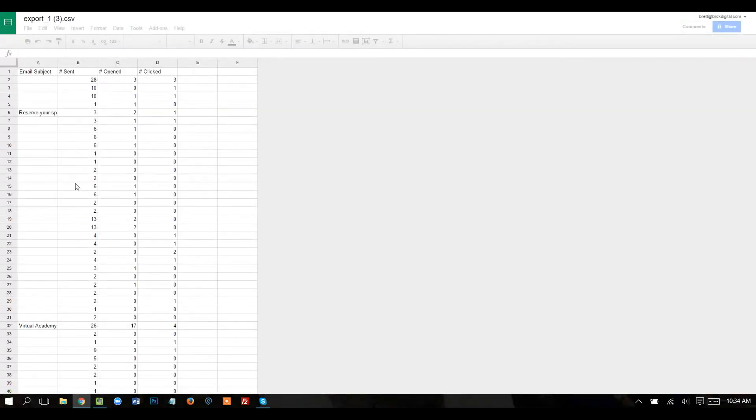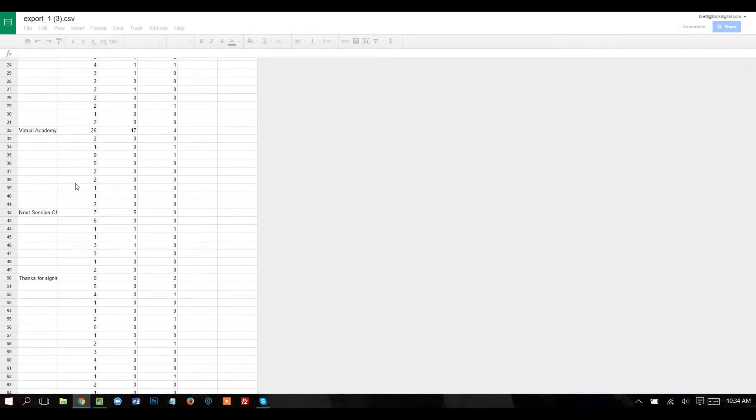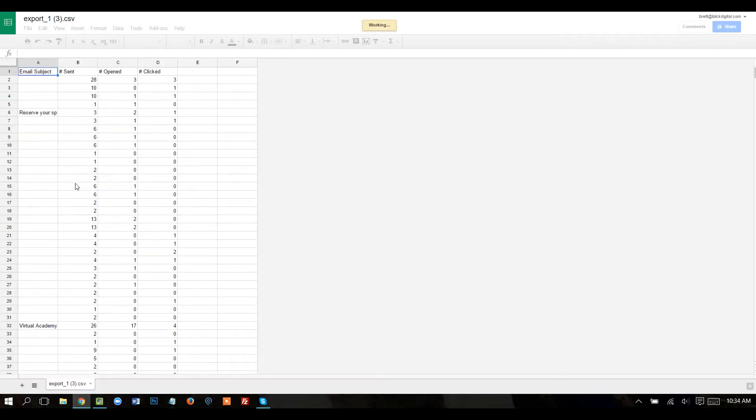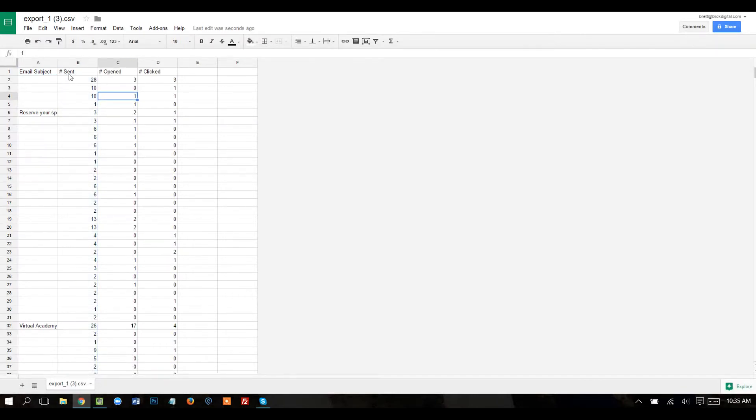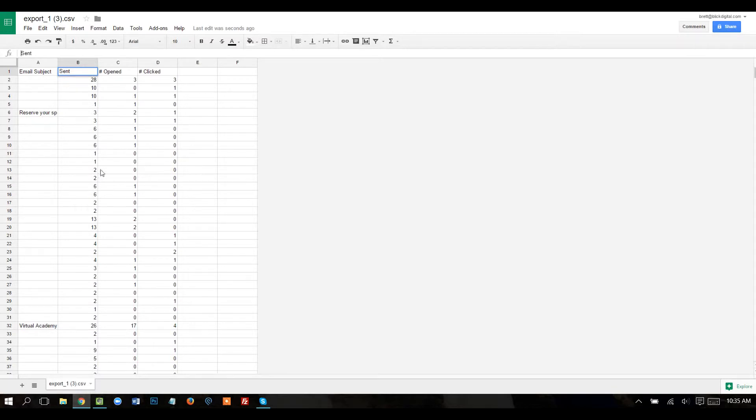Alright, so now we have all of our data, and we're going to need to create a pivot table. It sounds more complicated than it really is, but what I'm going to do is rename these so that it's a little bit more easier to play with. The pound sign, the number sign there, confuses it a little bit, so I'm just going to get rid of it.